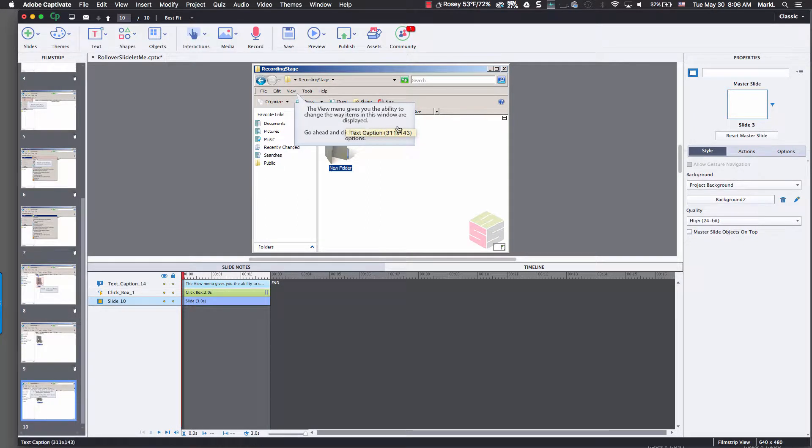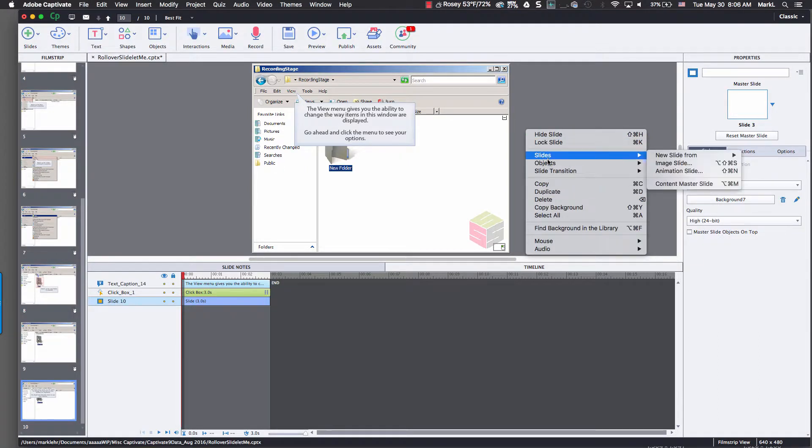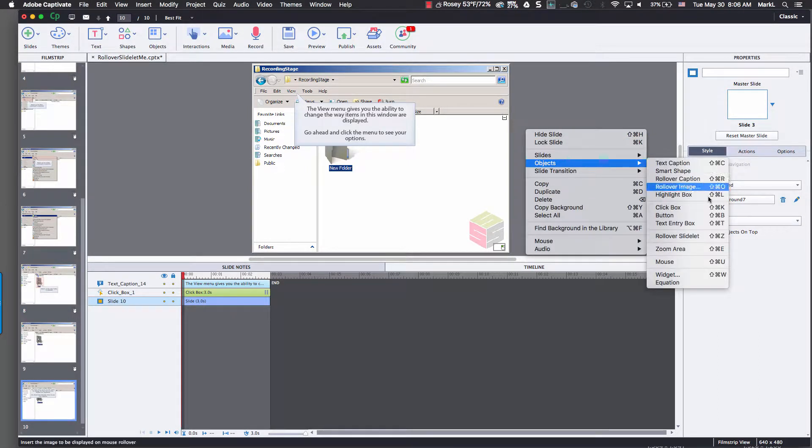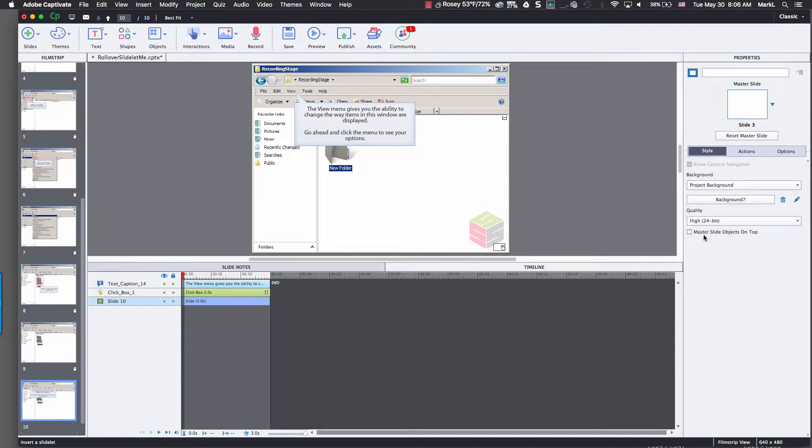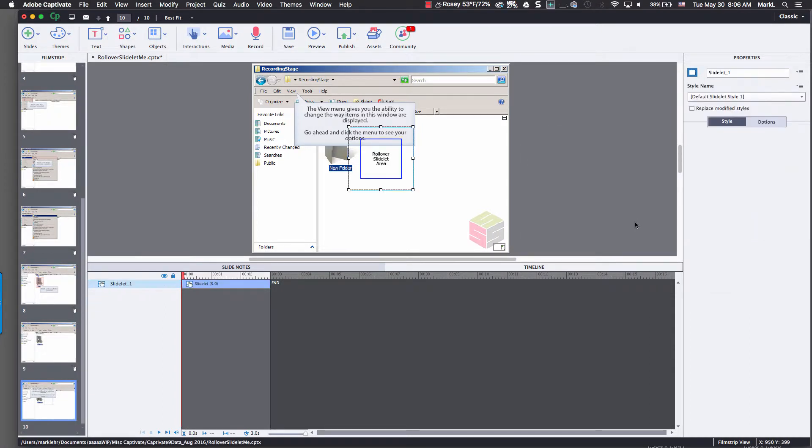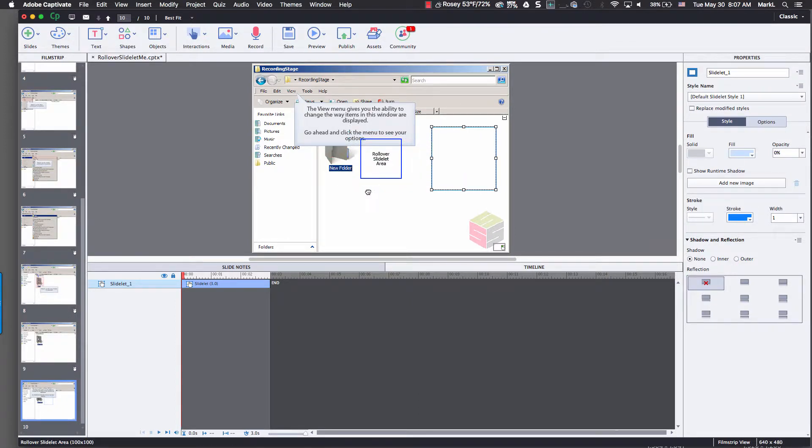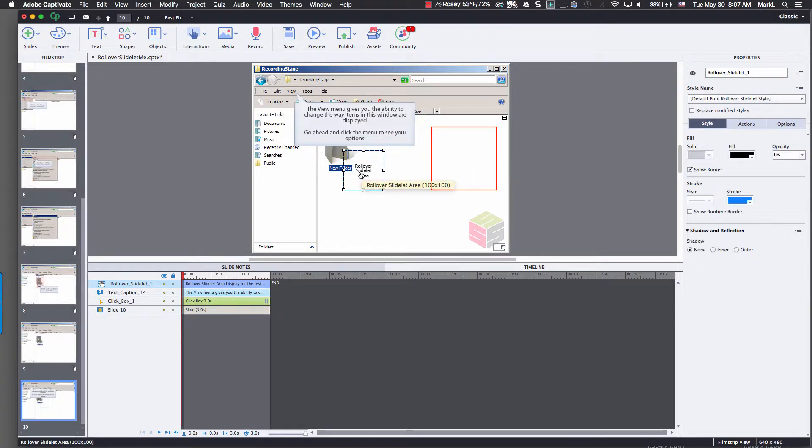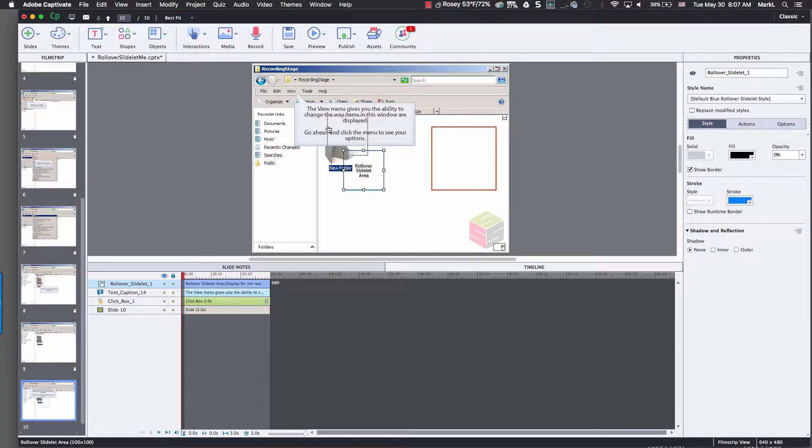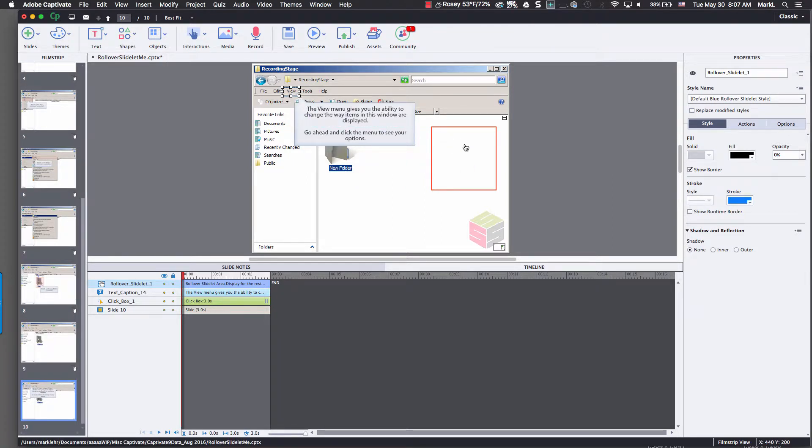So here we go. I'm going to go over to the right of my slide and I'm going to right click, go to objects, and come over here to rollover slide lit. There's two parts to a rollover slide lit: the rollover slide lit area and the display area. What I'm going to do is take the rollover slide lit area, this is my hot area, and drag that up and put it over the area where I want the learner to roll over. And when they do, they get something to show up in this other little screen here, this red screen, this slide lit.